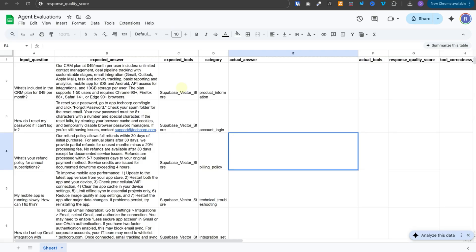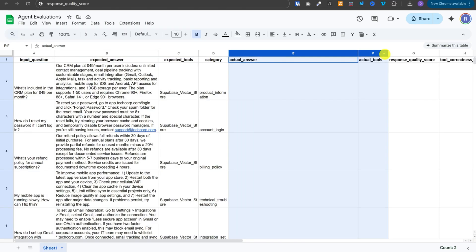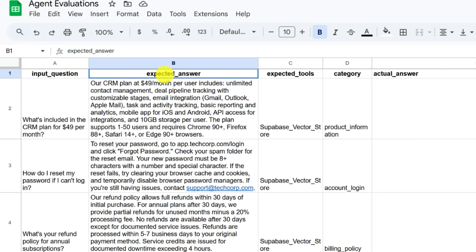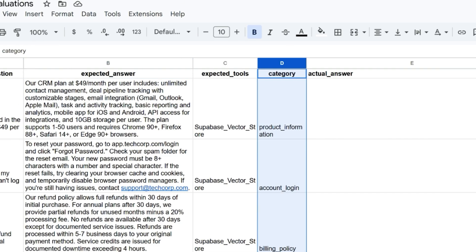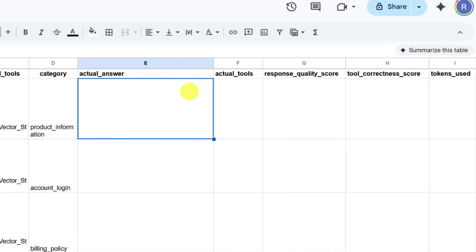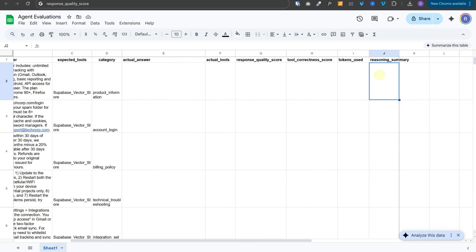This is how the dataset looks. Some columns are pre-created when setting up the dataset, and others are updated by our workflow when evaluation runs for each row. We have the input question, the expected answer, expected tools containing the names of tools we expect the AI agent to execute, and a category for the type of input question. Then there are columns to be updated by the workflow: actual answer, actual tools, response quality score, tool correctness score, tokens used, and reasoning summary.